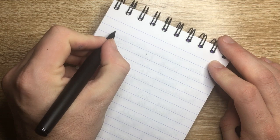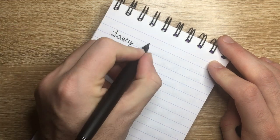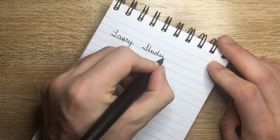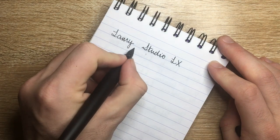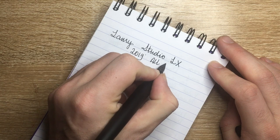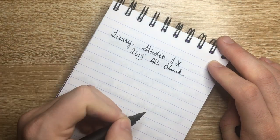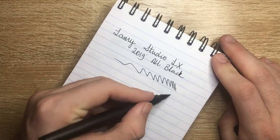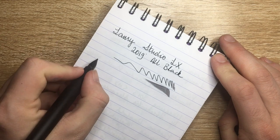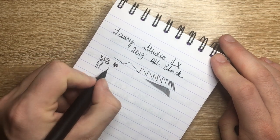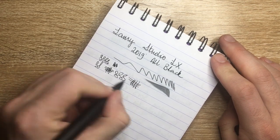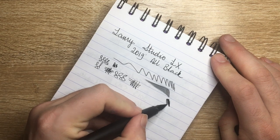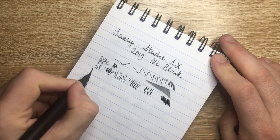So what we have here is the Lamy Studio LX 2019 All Black. So this is a fresh inking, so you are going to get a slightly wetter writing experience. Lamy nibs aren't always the wettest on the market, but this is very smooth and very smooth for a fine. Obviously, this is just a first impressions unboxing, so I'm not going to review the pen. I have, as I said, I have reviewed the Lamy Studio before, and I've used many Lamy fine nibs.